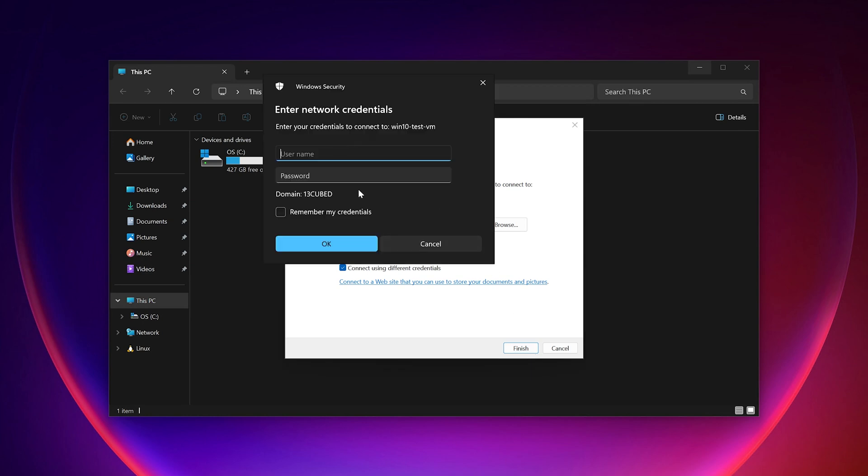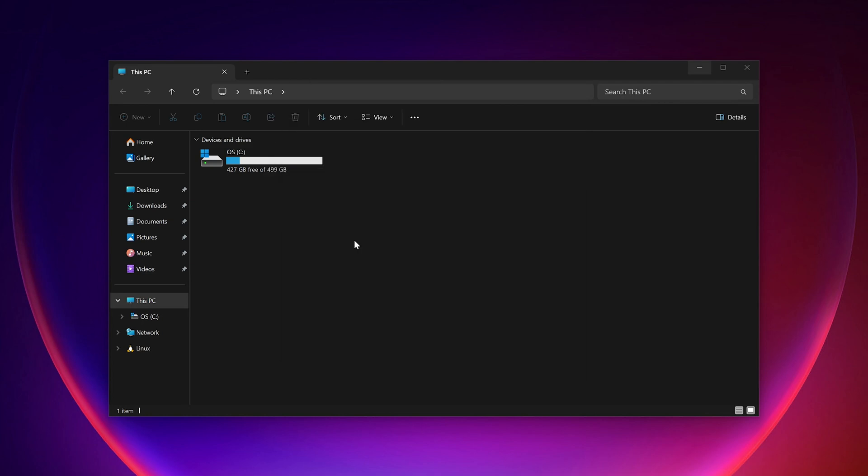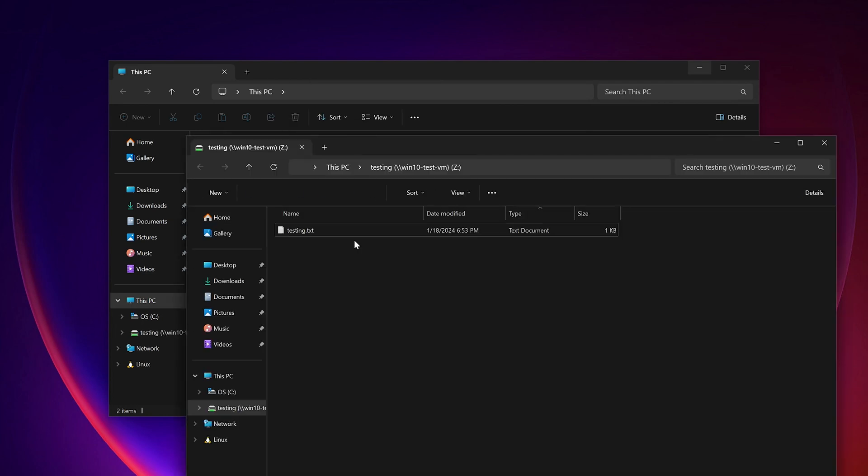Notice that we're prompted for credentials at this point, and the domain is already set to 13cubed, so we're good there. Let's use the Bobby account, and I'll type in Bobby's credentials now, and then click OK. At this point, we should have our mapped network drive, which you can see right here, along with one file in that particular share called testing.txt.